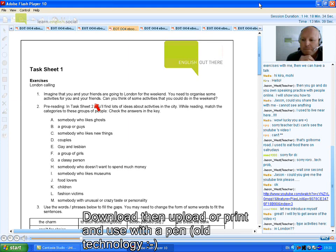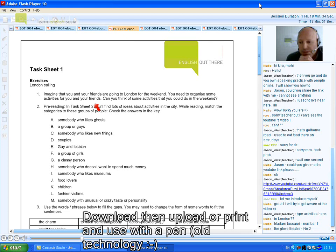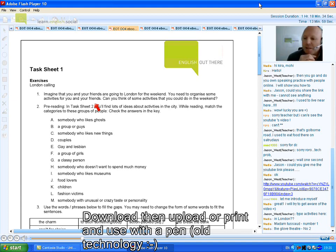Anyone? There's a few people typing. Madam Tussauds. Yeah. Thanks, Nadia. The Globe Theatre. I've not heard of that one. Is that like Gloves? Yeah. That's something to do. Anyone else? Rora's typing.